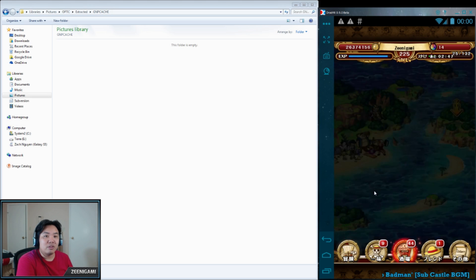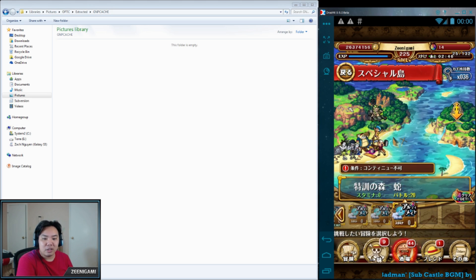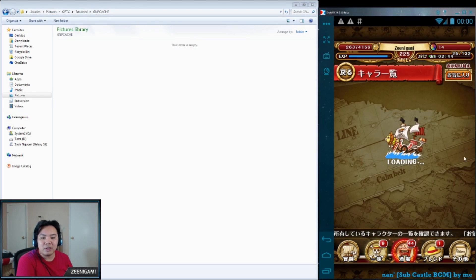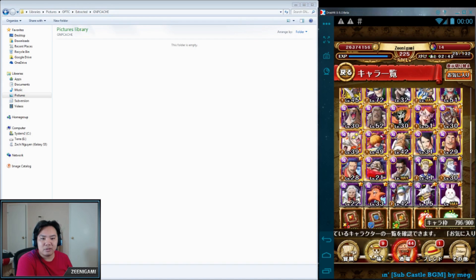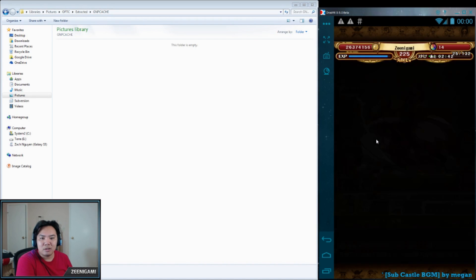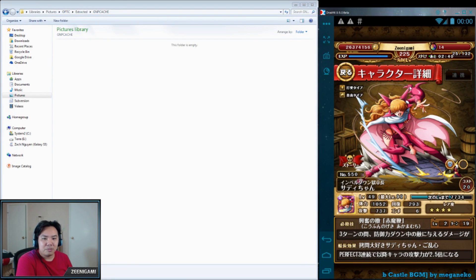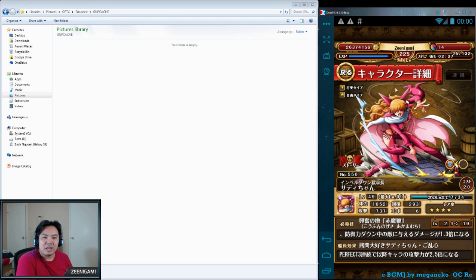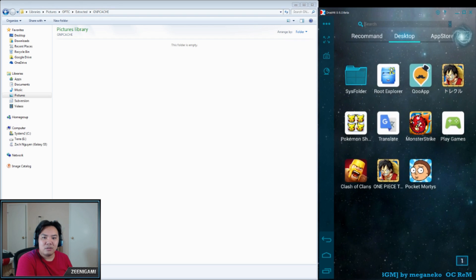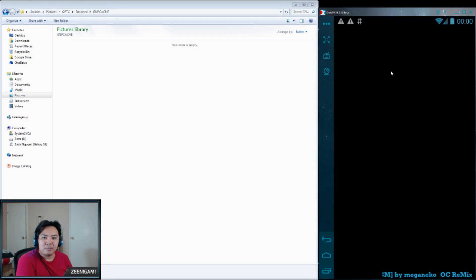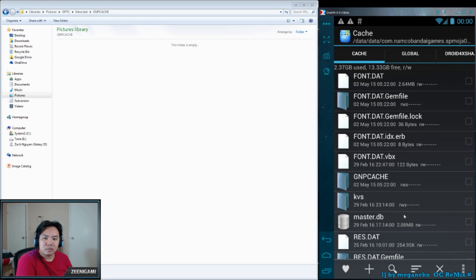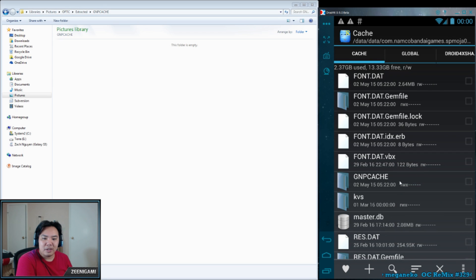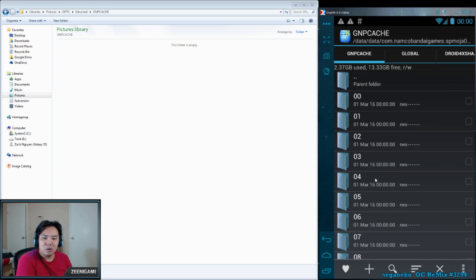In order to actually rip a character image out, you're going to have to actually view the character. So we're going to go to Sari-chan, view her, and this should put her image into our temporary memory. Then go back into Root Explorer. Refresh this page just to make sure.